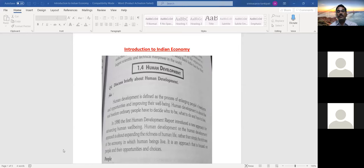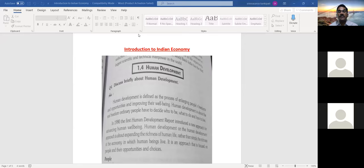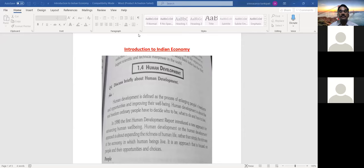In the 1990s, the Human Development Report introduced a new approach for advancing human well-being. The human development approach is about expanding the richness of human life rather than simply the richness of the economy in which human beings live. The development of the human being has to expand with richness and opportunities.